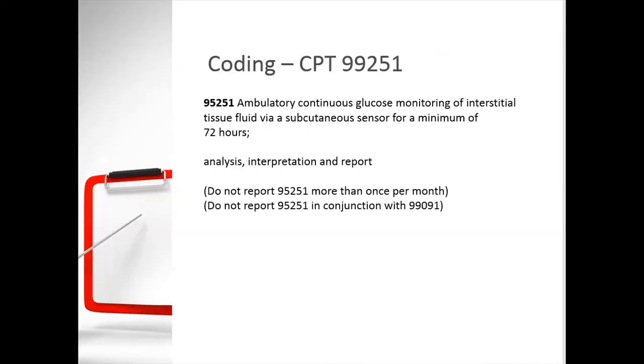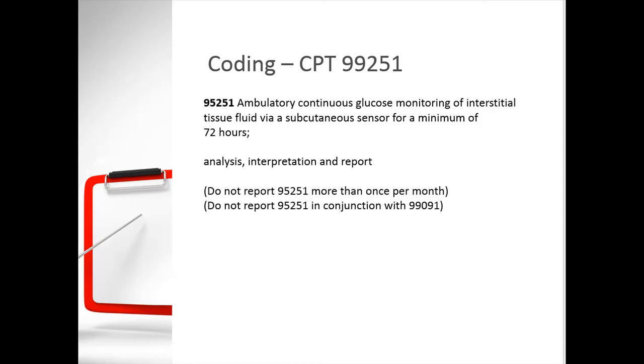Our patients typically have two weeks or more of CGM data that they submit and we review. However, if they have at least 72 hours and you save a copy of the PDF and leave an interpretation in a progress note or telephone encounter, then you can bill a CPT code 95251. A couple caveats. You can't report it more than once a month or in conjunction with the 99091 code.